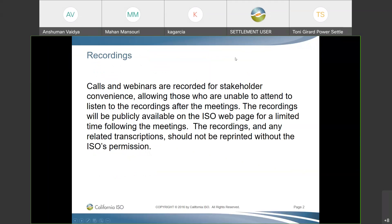Calls and webinars are recorded for stakeholder convenience, allowing those who are unable to attend to listen to the recordings after the meeting. The recordings will be publicly available on the ISO webpage for a limited time following the meetings. The recordings and any related transcriptions should not be reprinted without ISO permission.